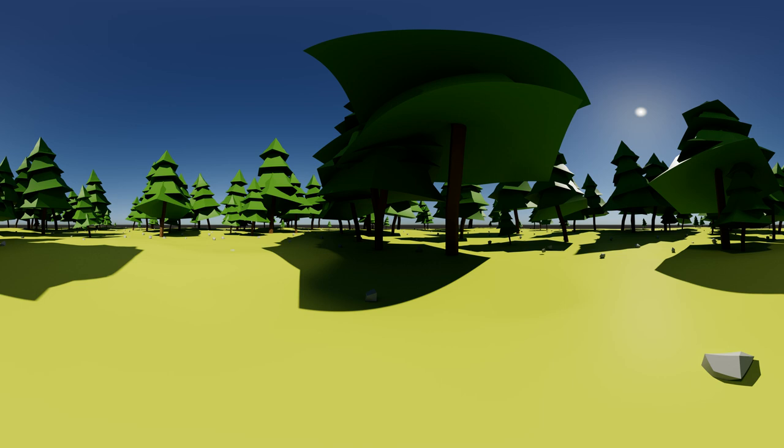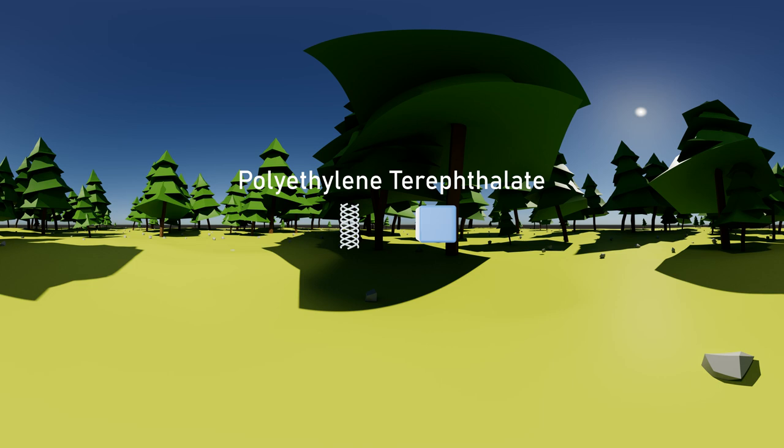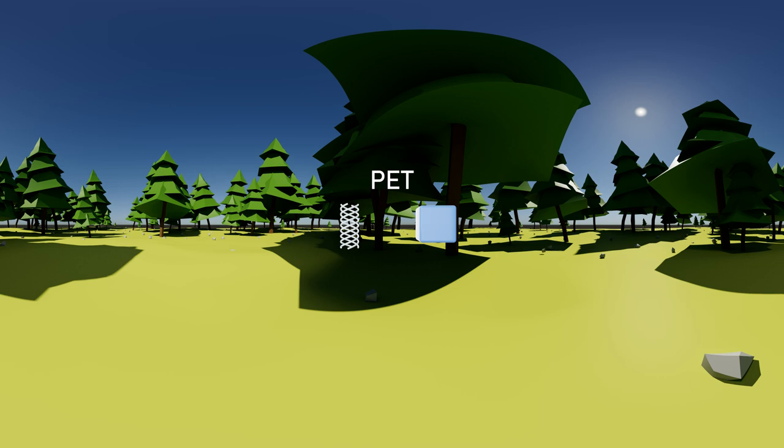This is a plastic bottle, and this is what it's made of. But we'll just call it PET, and despite being recyclable, can only be repurposed around three times.